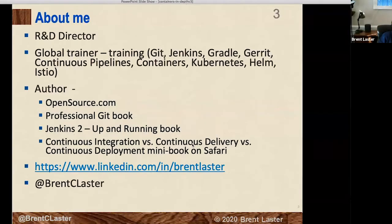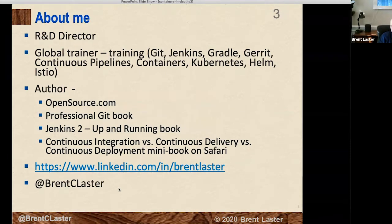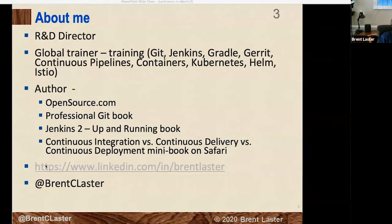A little bit about me: my day job is an R&D director at a technology company here in North Carolina. I do a bit of global training and have some books out there. There's information on my social media — my Twitter handle is at the bottom of the slides. If you're interested in hearing about other workshops or things I do on O'Reilly or other platforms, connect with me on Twitter and I usually post what's coming up there.